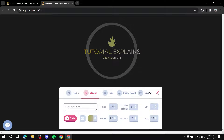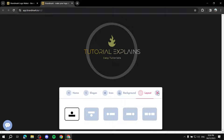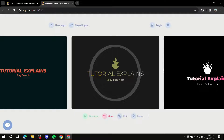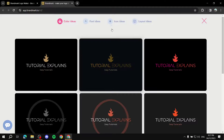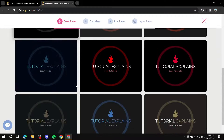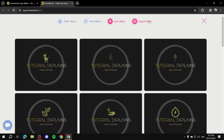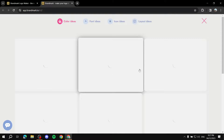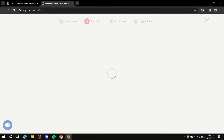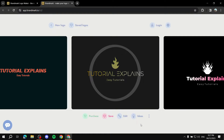Once you're happy with your logo, click the X to exit the editor. You can then purchase it, or if you're logged in, save it. You can also get ideas from here - color ideas, font ideas, icon ideas, layout ideas - it will just change how your logo looks and you pick the one you like most. Generally, that's all you need to know about creating a logo using Brandmark. It's really easy to use and helpful.